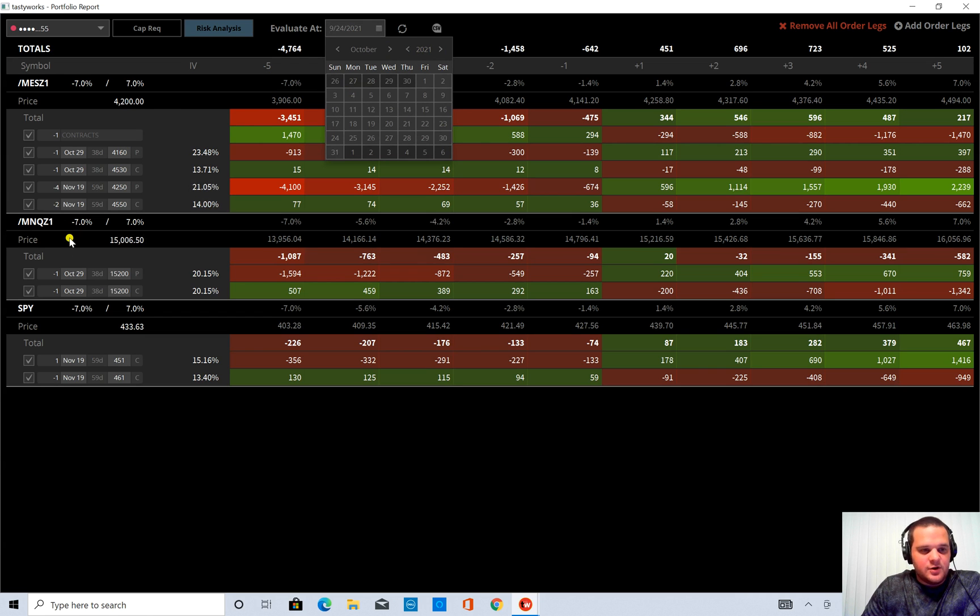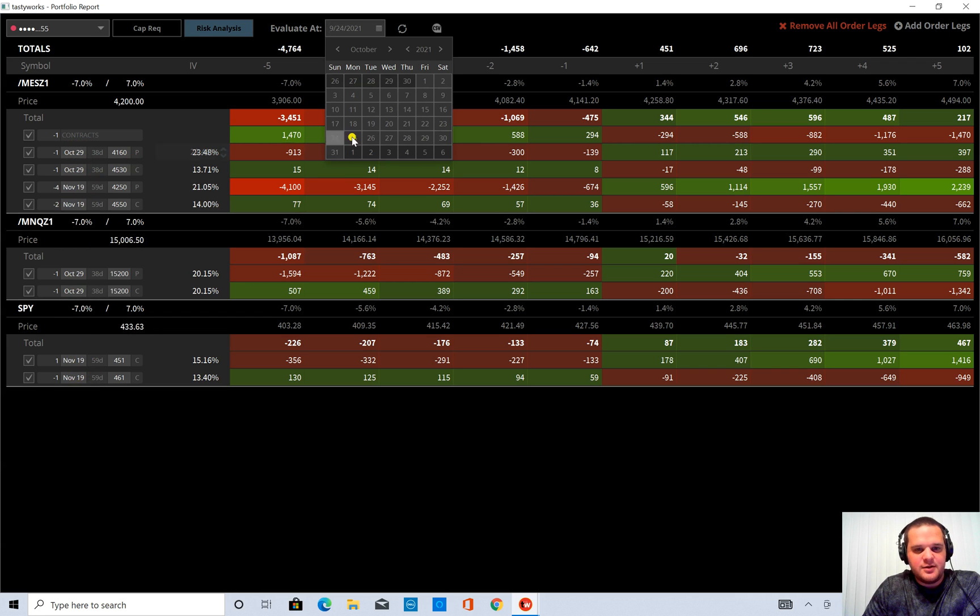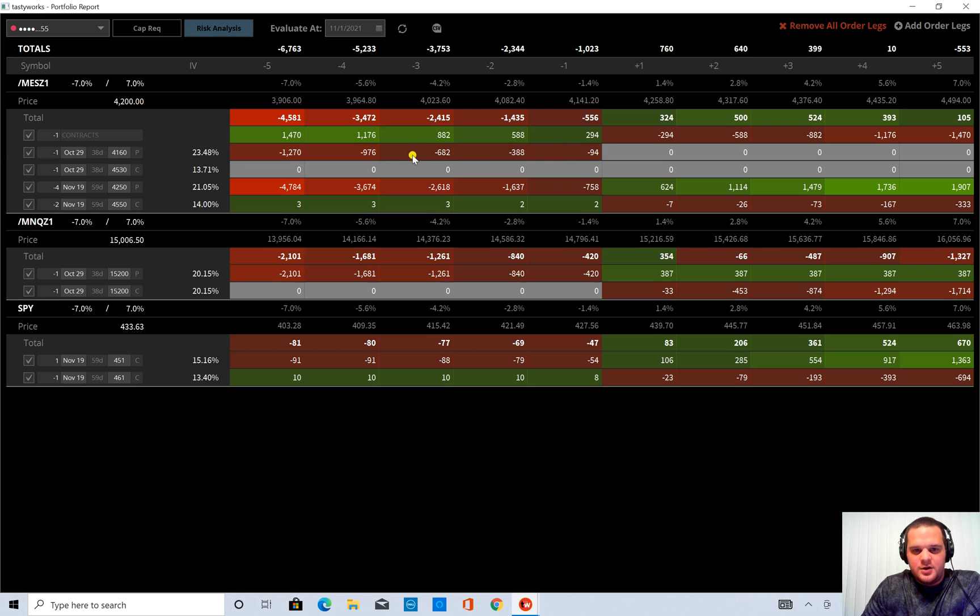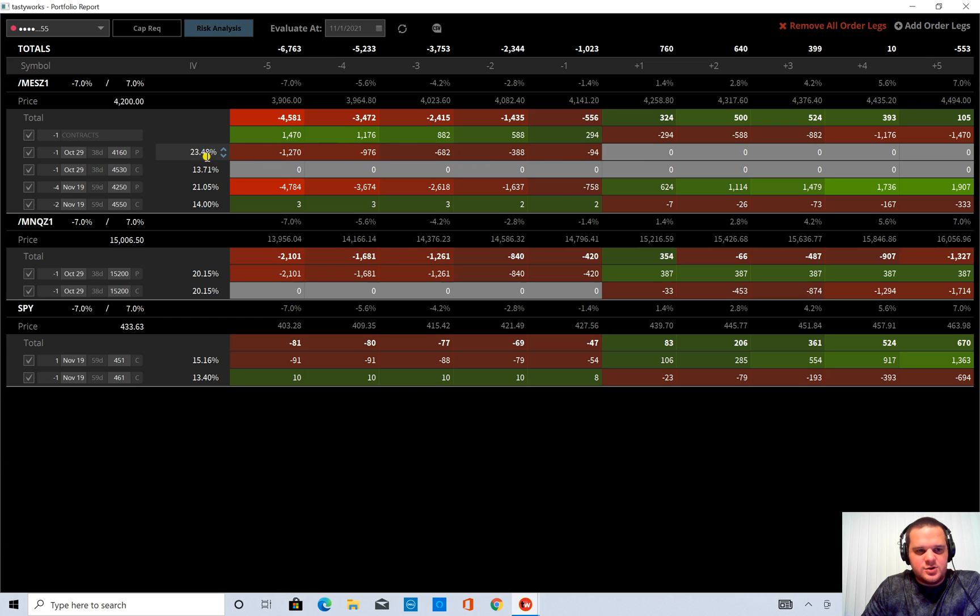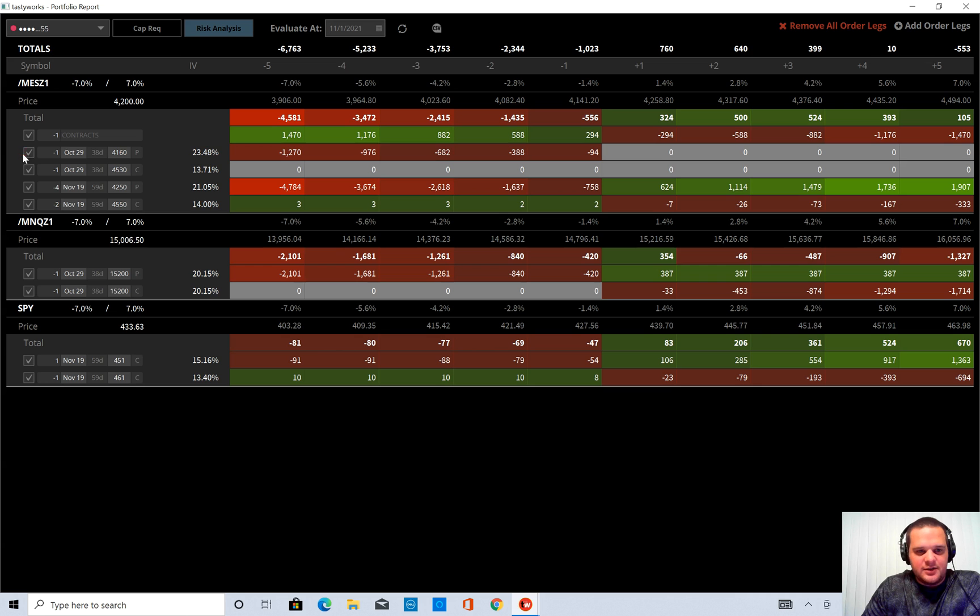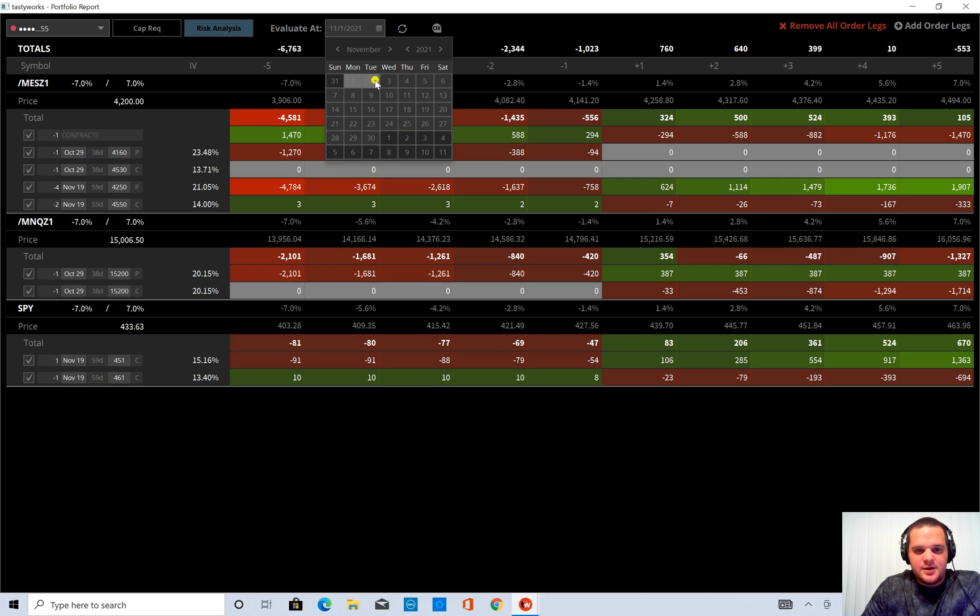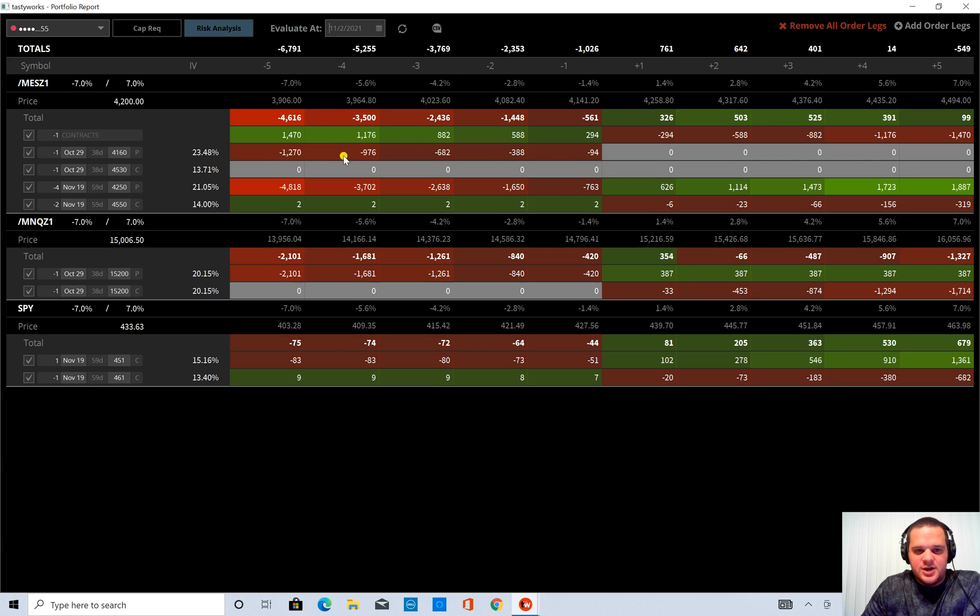So you can see my expiration, my earliest one is October 29th. So if I go to November 1st, which is a Monday, it will gray out or it makes it a little bit lighter or darker for showing that this is an expired option. So you can uncheck that if you want or leave it unchecked. But as you move the date, that will not change.